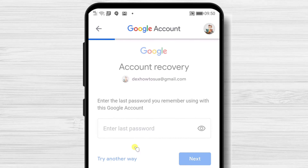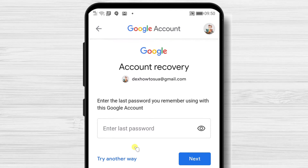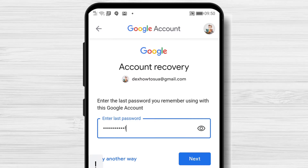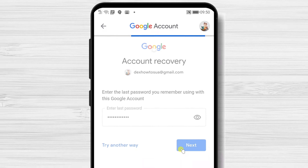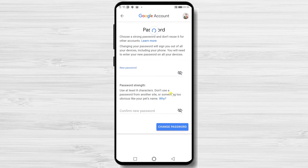Write here the last password you remember. If one of your old passwords is accepted, then you will be able to get to the next page.